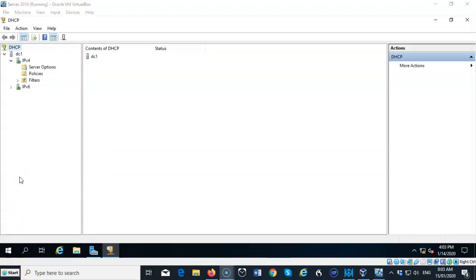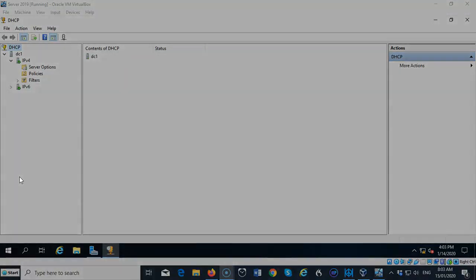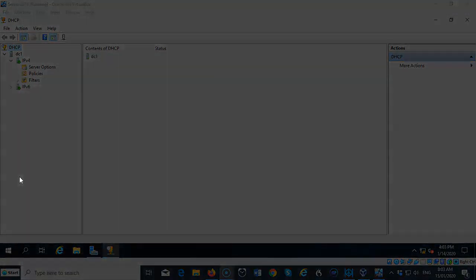And so that's going to conclude this short video presentation on how we go about installing the DHCP server role for Server 2019. So if you have any questions or you have any concerns about any of the information that was presented to you in this short video presentation, please do not hesitate to reach out, contact your instructor, and I'll see you in my next video.